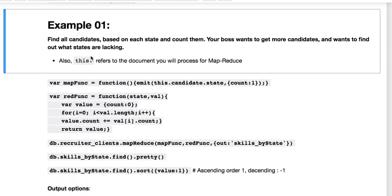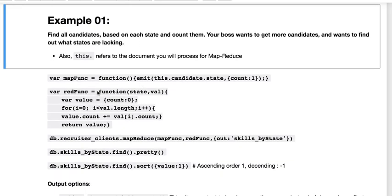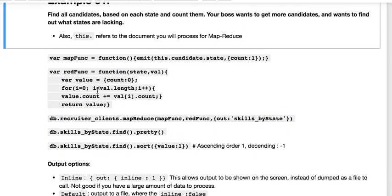The first example today: assume that your boss tells you, 'Hey, let's find all of the candidates based on each state and let's count them.' And your boss wants you to get more candidates for your database. They want you to generate more revenue and find out what states are basically lacking.